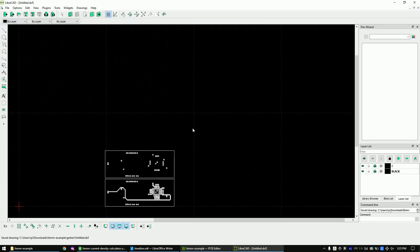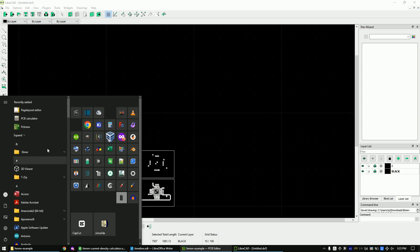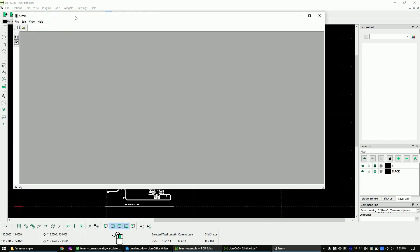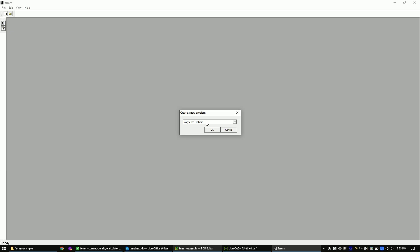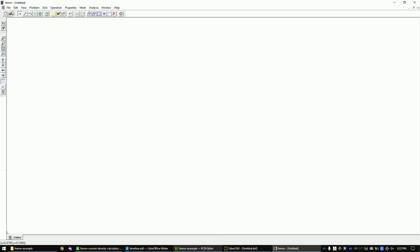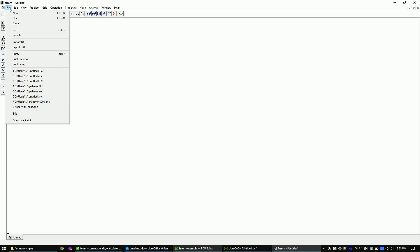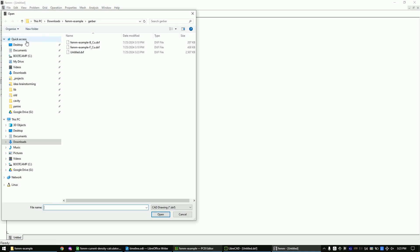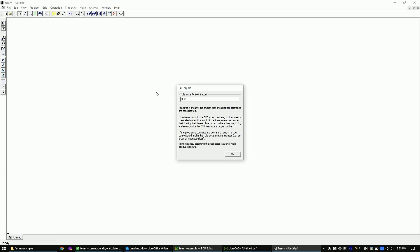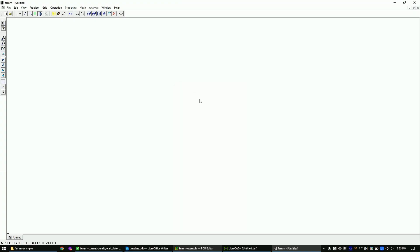Open FEMM 4.2 and create a new problem. Select the current flow problem and click OK. Click File > Import DXF. The value here should be as fine as possible — if it's too big, some lines will not be connected and you will receive a warning message. Set it to the appropriate value and wait until the message disappears. This might take up to 5 minutes.